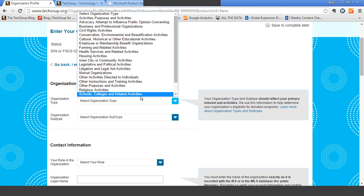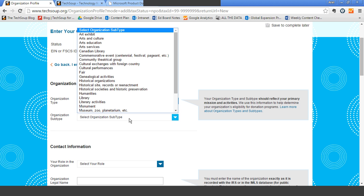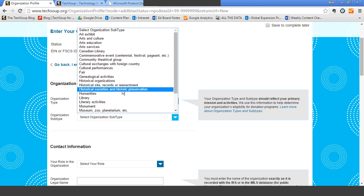For example, if you are a church or other religious organization that also operates a food pantry, your primary mission might be religious activities versus services to the poor. I'm going to choose 'cultural, historical, or other educational activities,' and the list of subtypes will automatically refresh based on the organization type you've chosen. The reason this organization type and subtype is so important is that each of our donor partners chooses which types of organizations they want their philanthropy to support — just as you as an individual choose what kind of organizations you want to donate to.